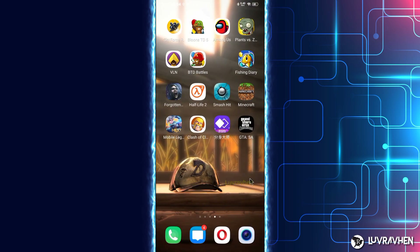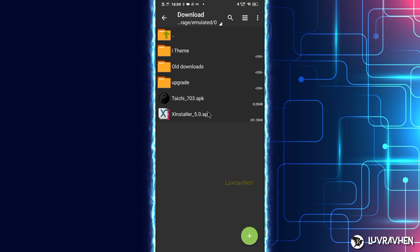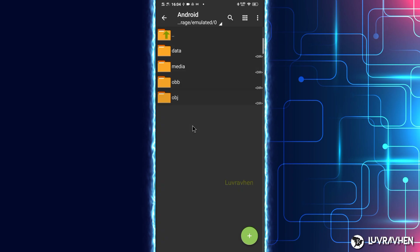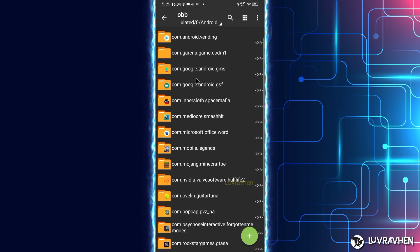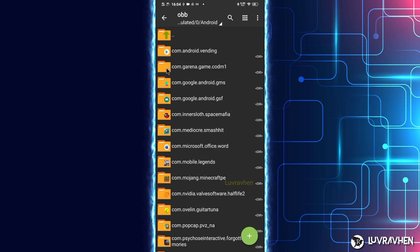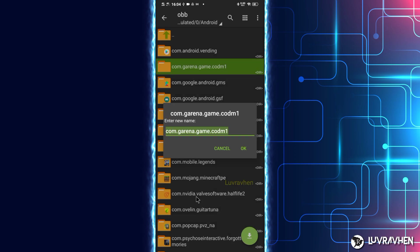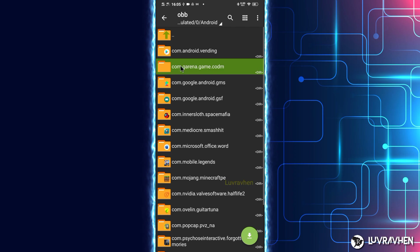Remember we renamed the files earlier? We have to change them back to their original names. Right here, let's delete the '1' we added at the end of the filename. Don't forget the data folder as well.